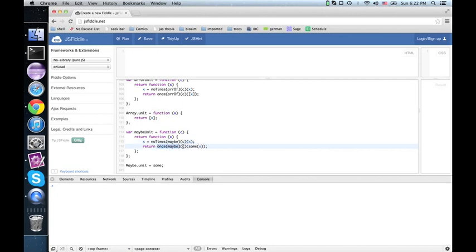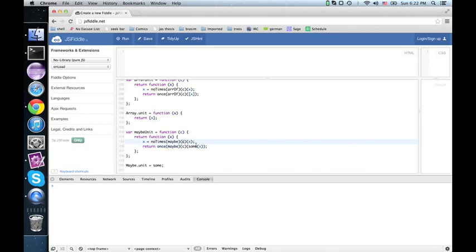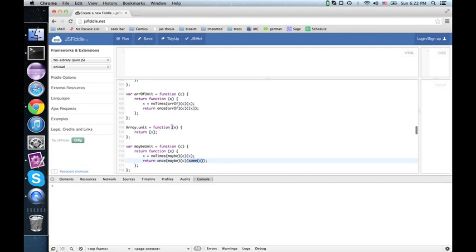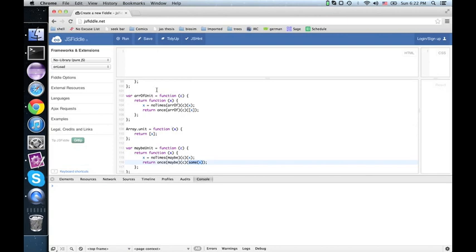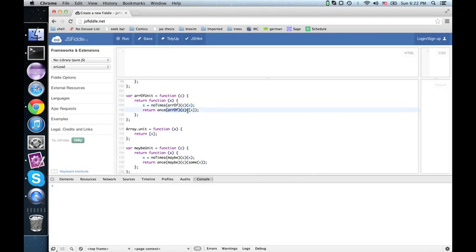Well, maybe C is something that's either none or something that passed C, and since we know x passed the C contract here, we can wrap it up in a sum and know that it will pass the maybe C contract here. Similarly, the array of unit, this is just C like before, and this is clearly an array of C's right there.